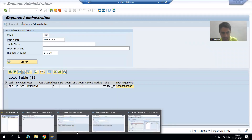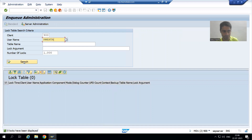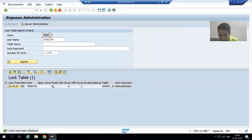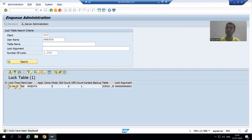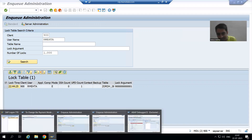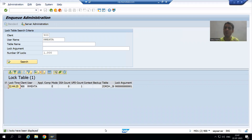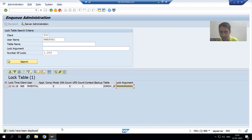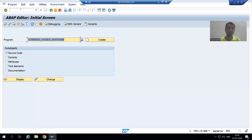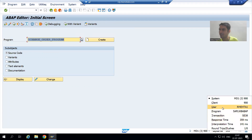If I show you SM12 for user R Mehta and refresh, you can see the mode is EE — this is the table, this is order number one, and this is my login ID with the lock timestamp. Now at the same time, another user R Mehta One is also trying to change order number one. This is R Mehta One — a different user, as you can verify.